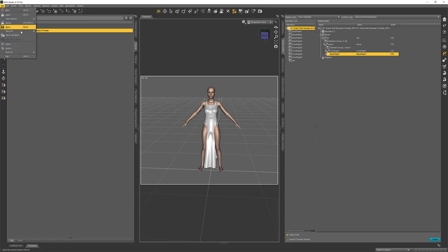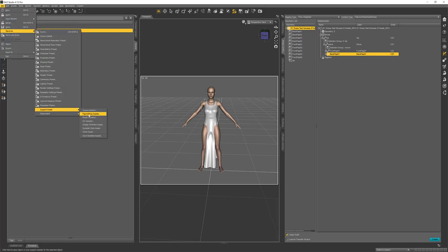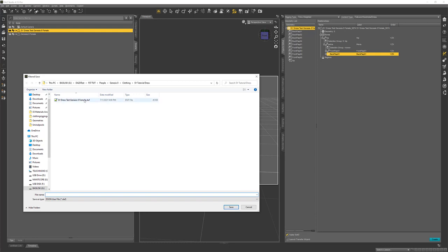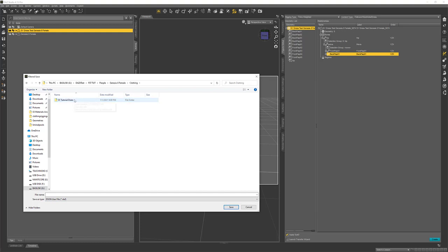Now I'm ready to save. I'm going to go to File, Save As, Support Asset, Figure Prop Asset. I've created some sub-folders — under people and Genesis 8 Female, and under that clothing. I created a folder called SY Tutorial Dress. I'll name it that, then click save. It will come up with the Figure Prop Asset dialog. Here it has filled in the correct folder, but if it hasn't, you can click the dropdown and choose a directory. There's your vendor name, the product name, and the item name, which you can enter if it doesn't fill them in correctly.